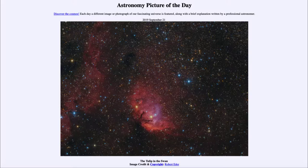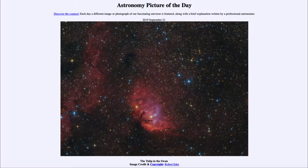So what do we see here? Well, this is looking out towards the constellation of Cygnus, known as the Swan. And in it we are looking at the Tulip Nebula.